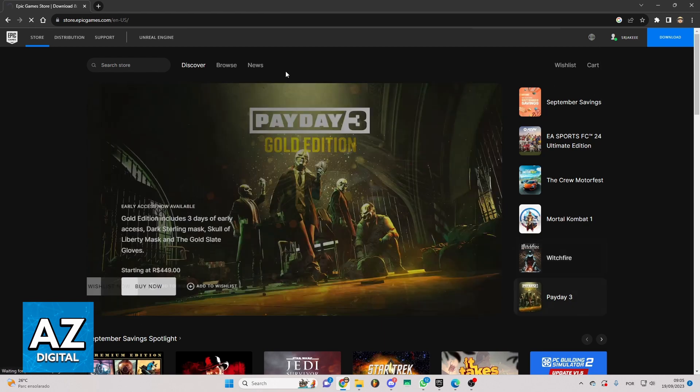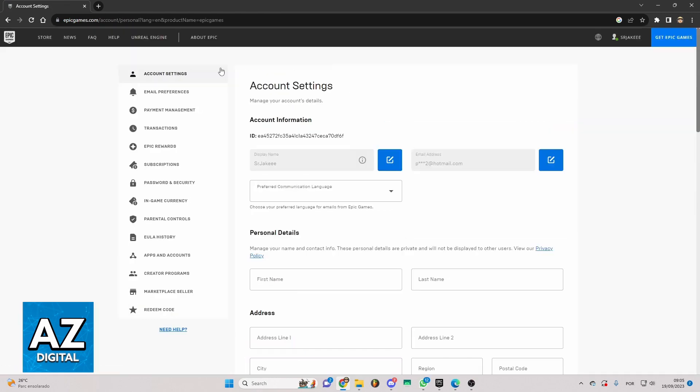Just have to wait for the load. After that, you go to these sections, and you can see Account Settings, Transactions, Subscriptions, and much more. If you want to remove your Xbox account from here, you need to click right here, Apps and Accounts.